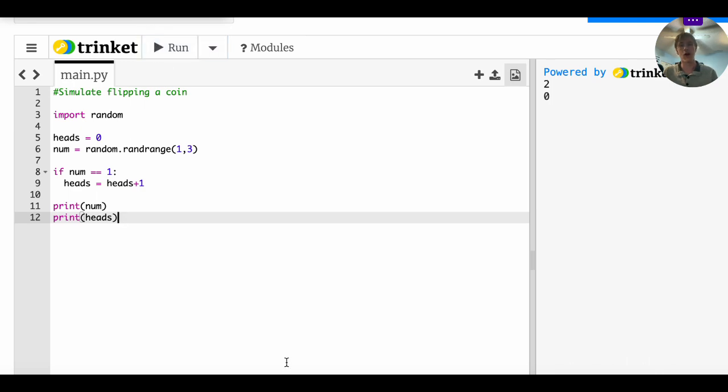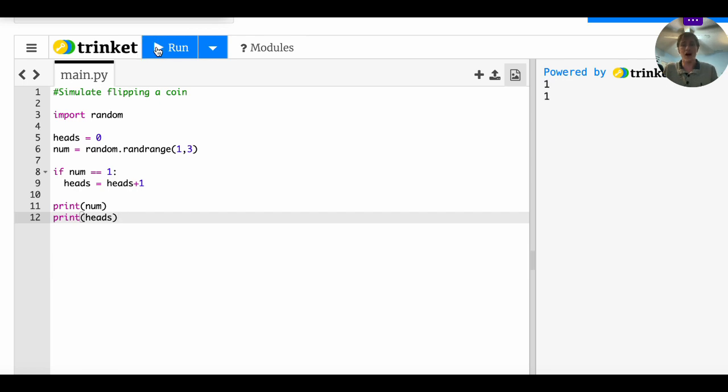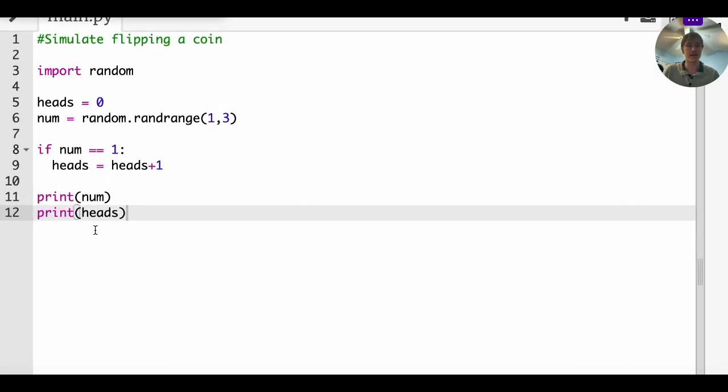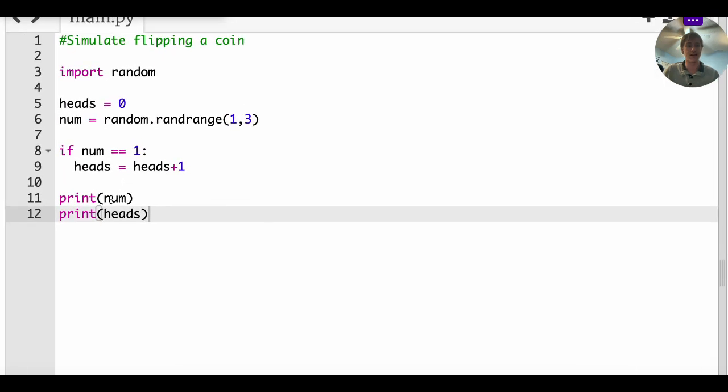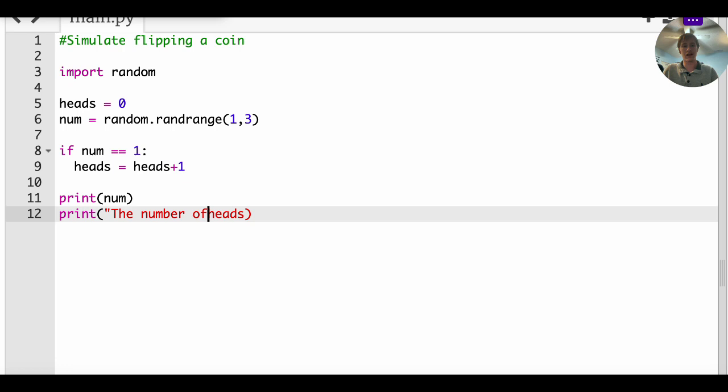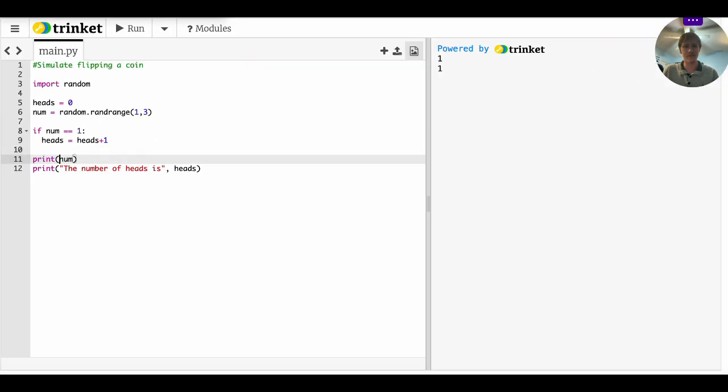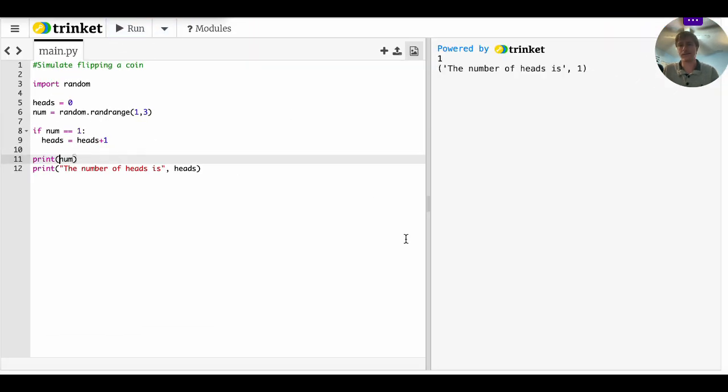There we go. So two does match up with zero. And if we get a one that matches up with one head. So this is the number of heads. And of course you could be a little bit more specific and say, you know, the number heads is.